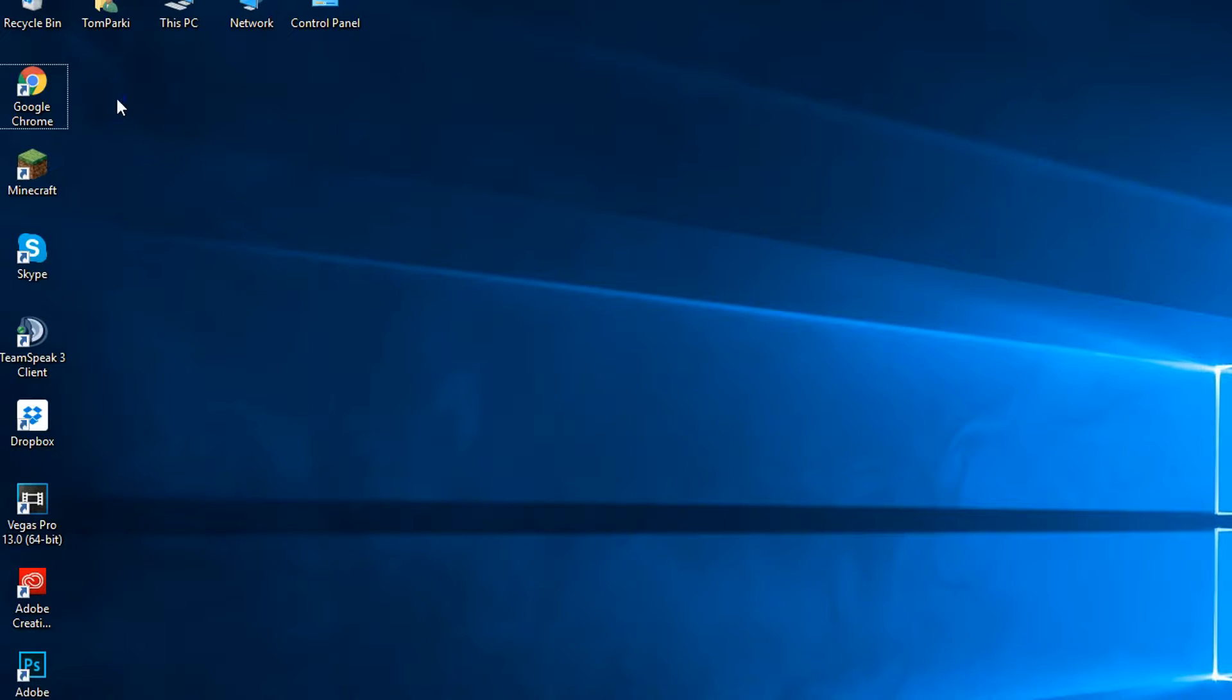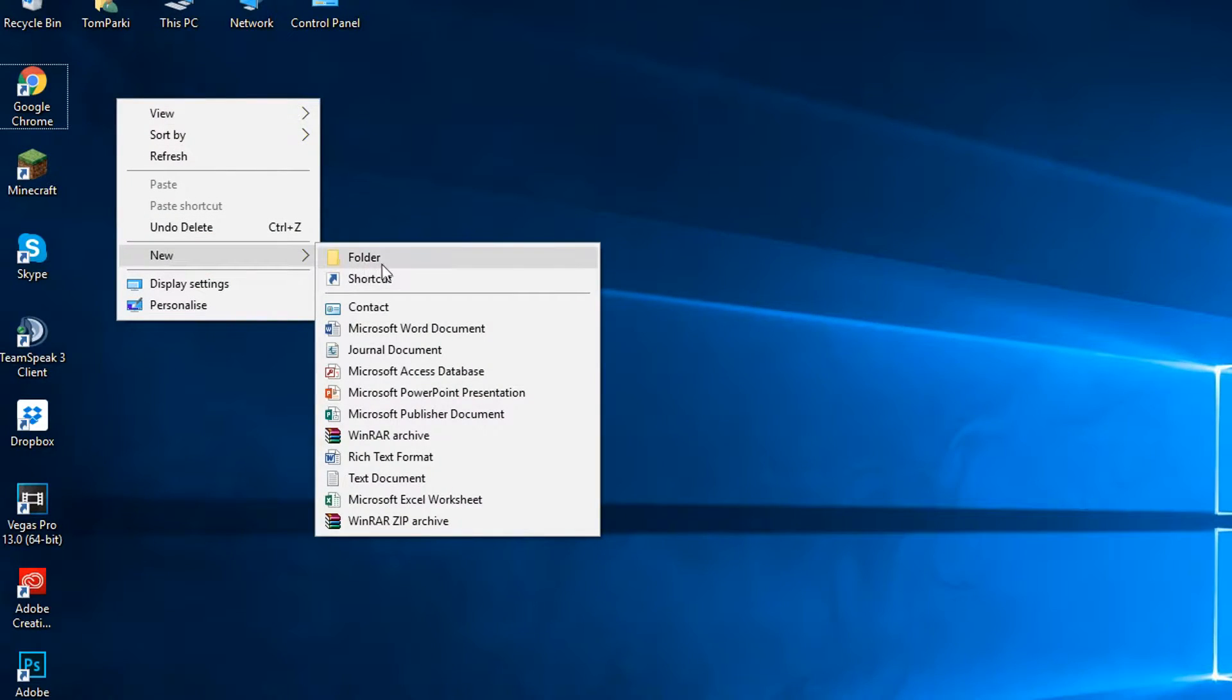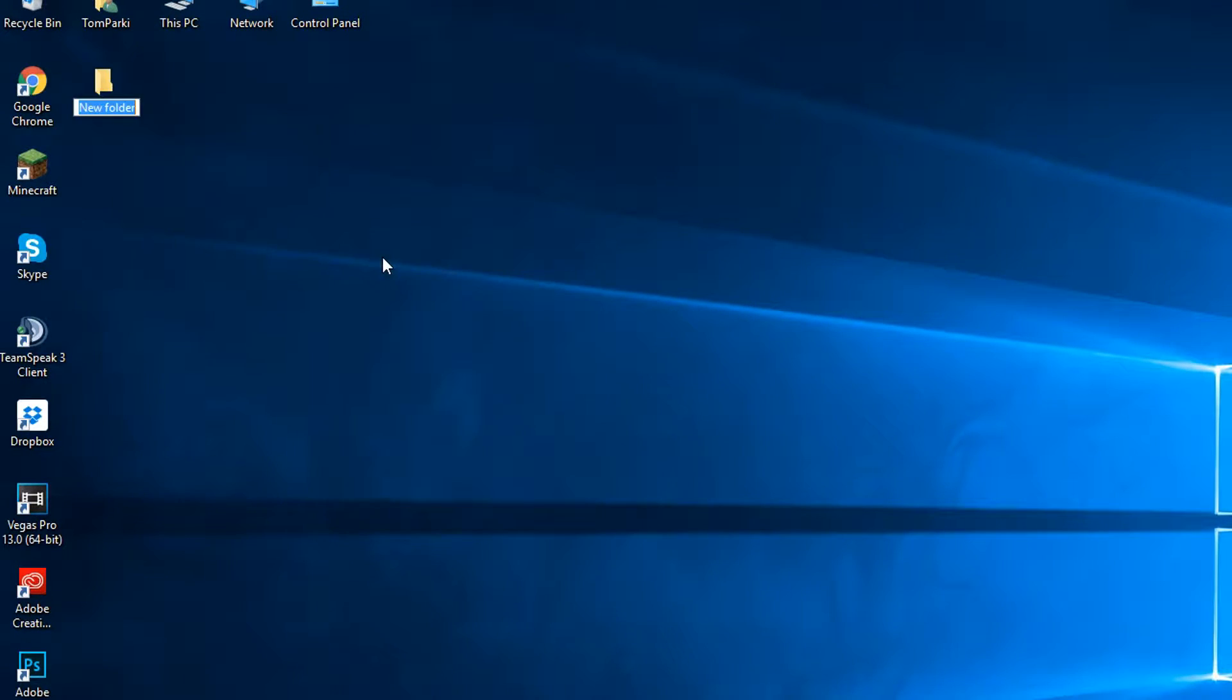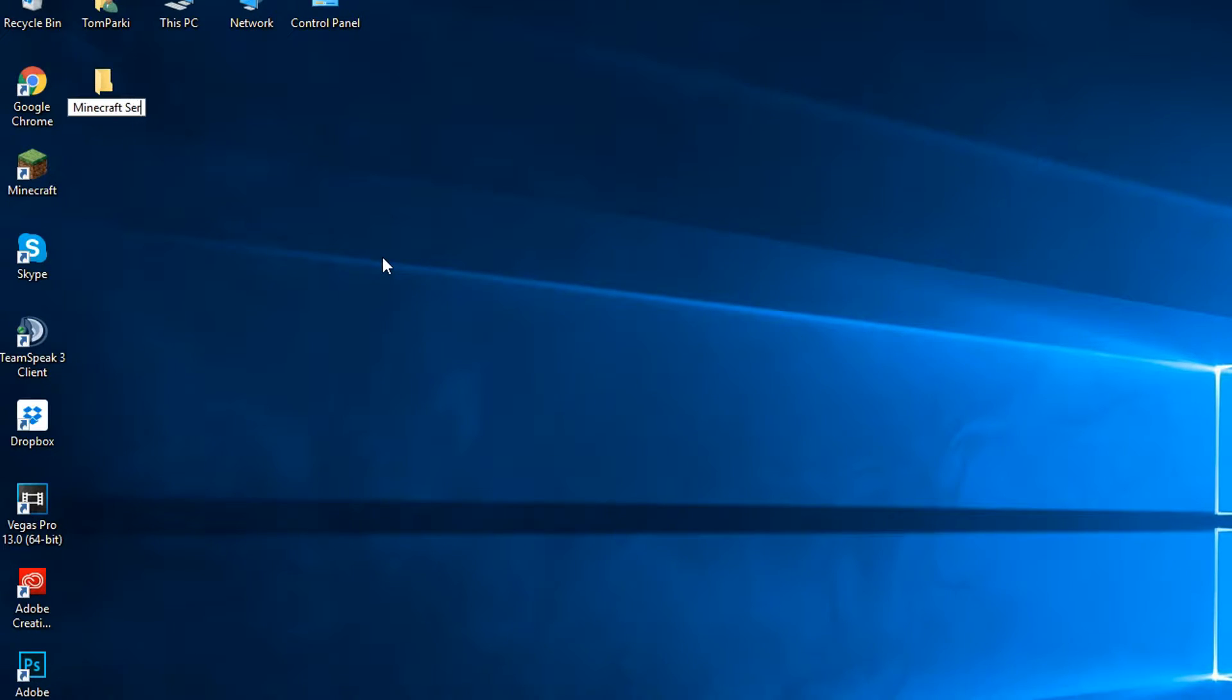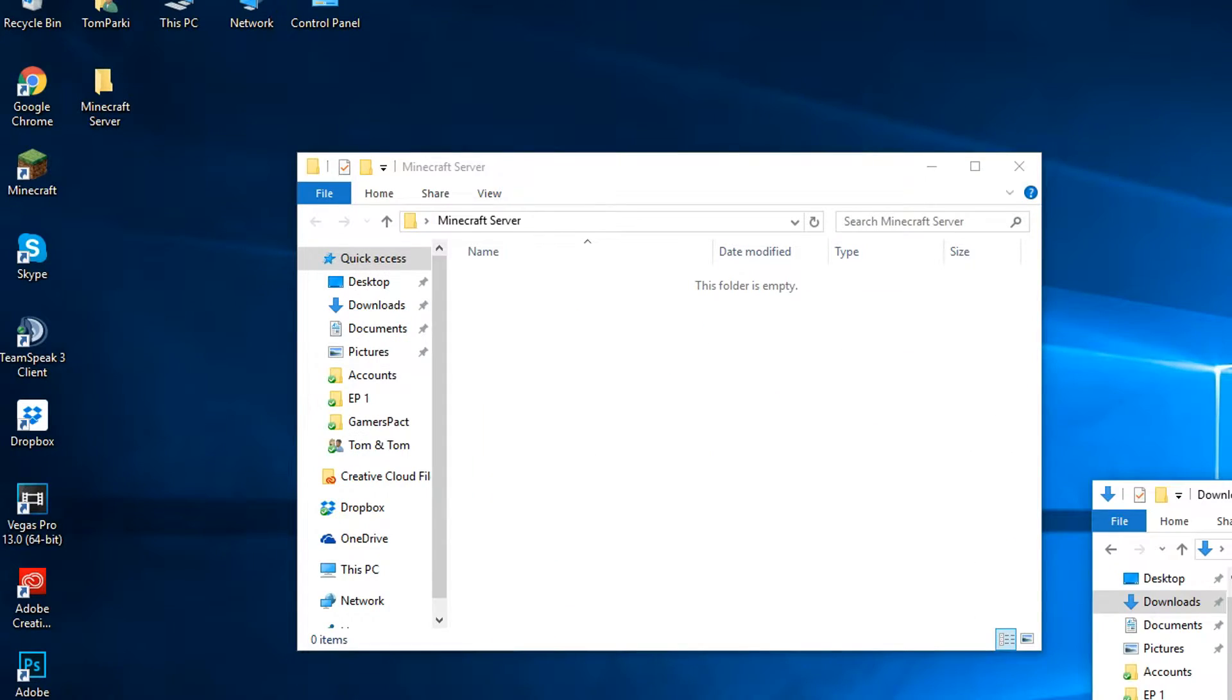Okay, so we will now want to create a folder anywhere on our computer. I will be doing it on my desktop to make things easy. The folder is called Minecraft Server but can be called anything you want.